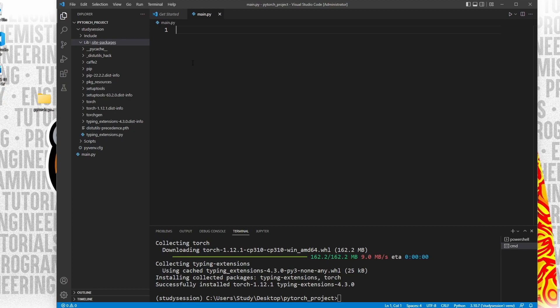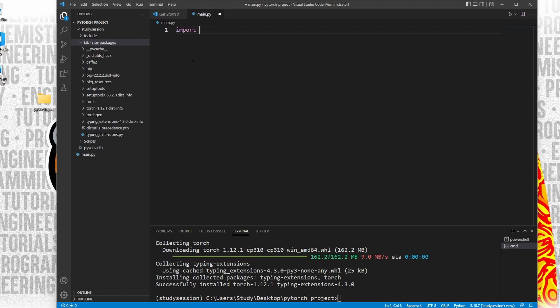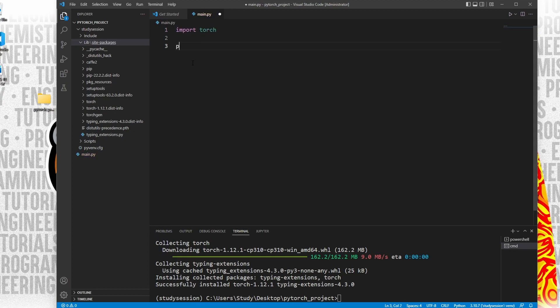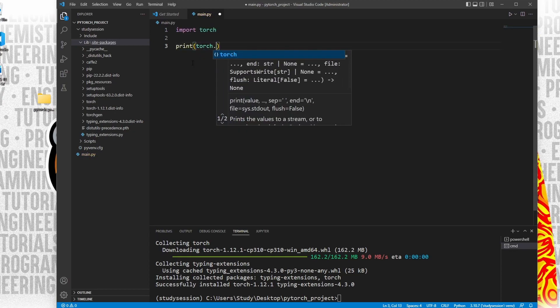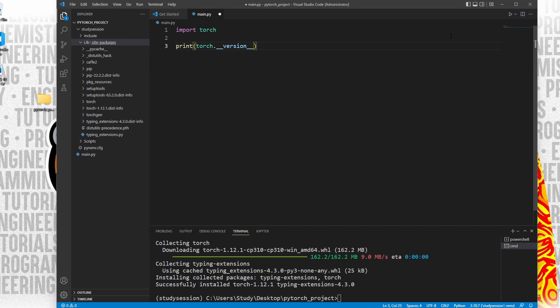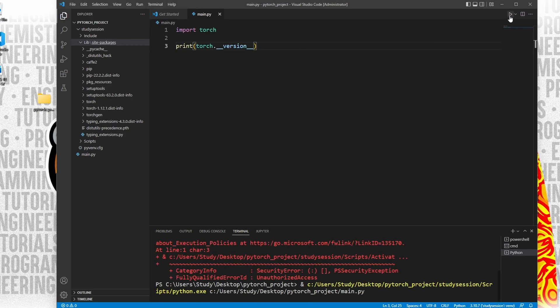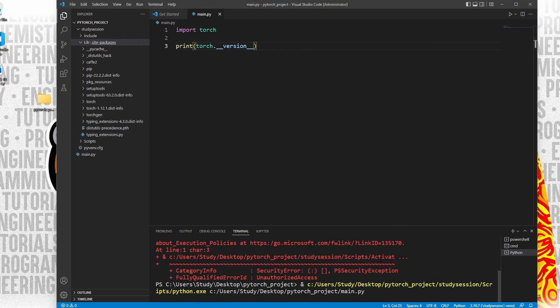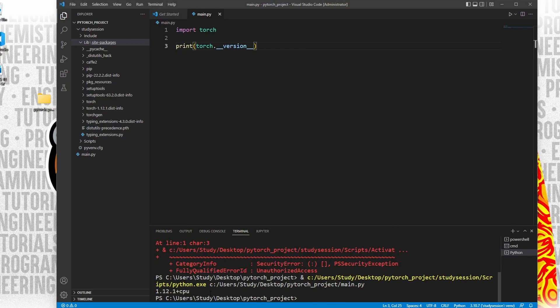To validate that PyTorch is now installed correctly, let's write the following simple code that will print out the version of PyTorch that we just downloaded, and this will prove that our library is downloaded correctly and actually usable. Thank you for checking out this video and I hope it helped your understanding of how to install PyTorch in Visual Studio Code on Windows 11.